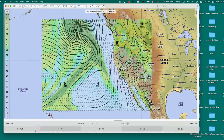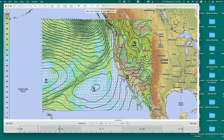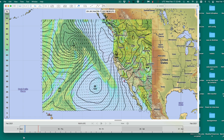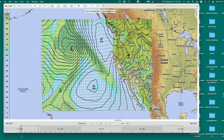You can almost see the fronts just like on the map. So keep that in mind — that's 850 millibars, the boundary layer, at about 1,000 to 1,500 feet where the pressure is 850. Look at the relative humidity at that level.